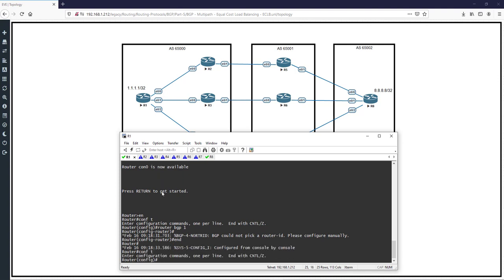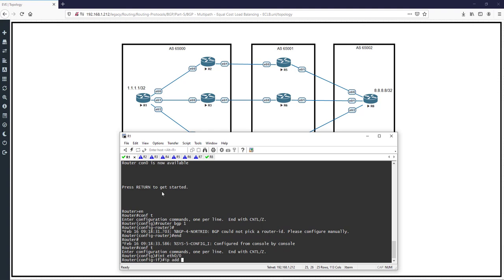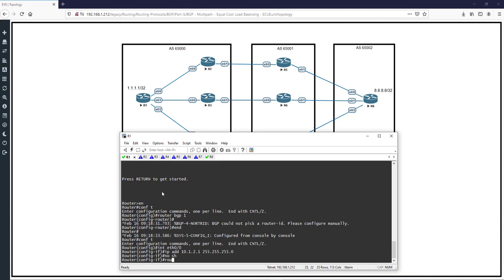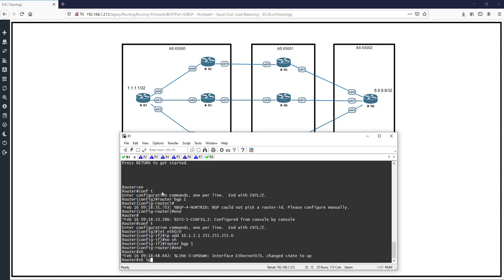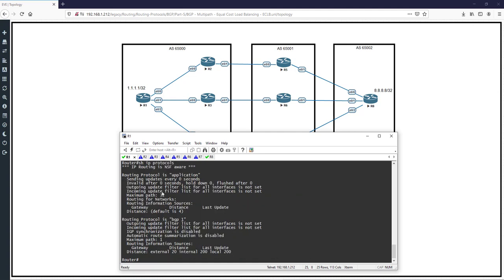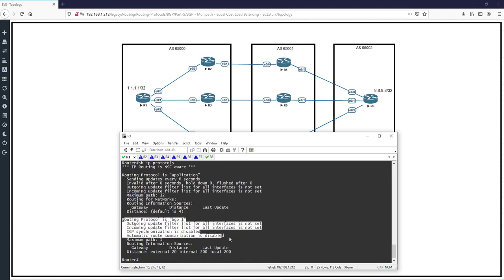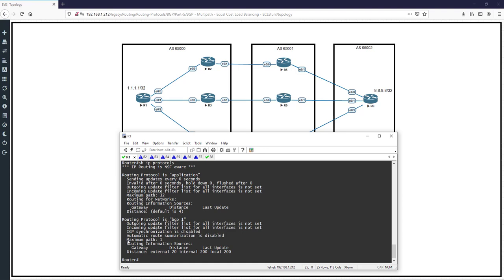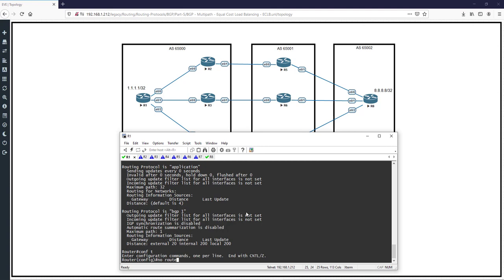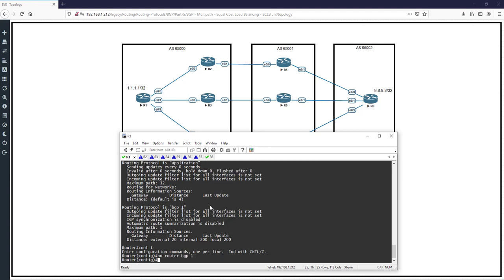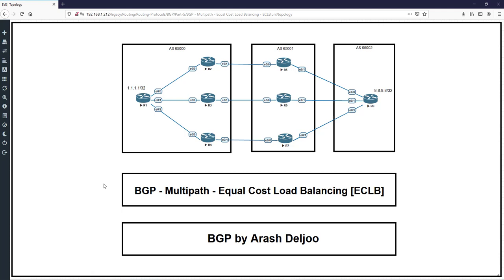In R1, I configure router bgp 1. Then I configure an IP address: interface eth0/0, ip address 10.1.2.1 with mask 255.255.255.0, and no shutdown. Then I enable router bgp 1. Now, show ip protocols — look here, we have BGP, routing protocol BGP 1, and you can see the maximum paths is 1.